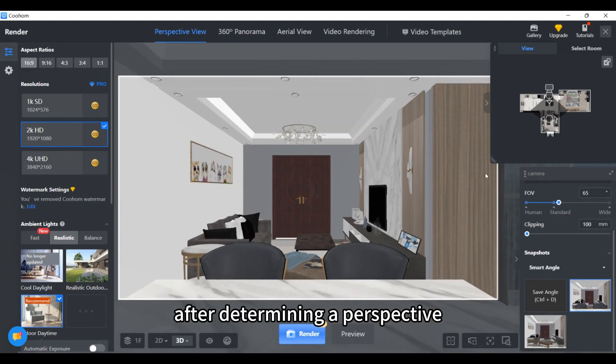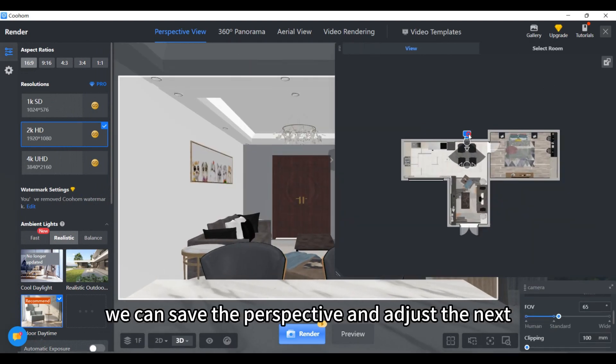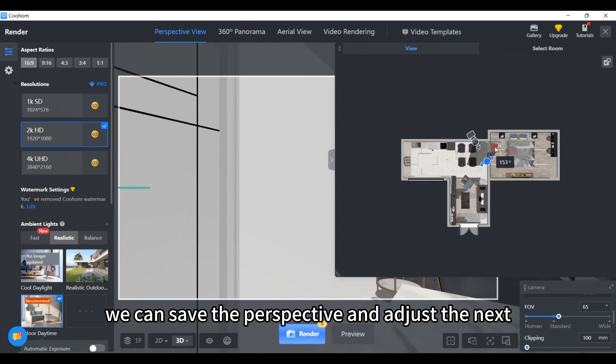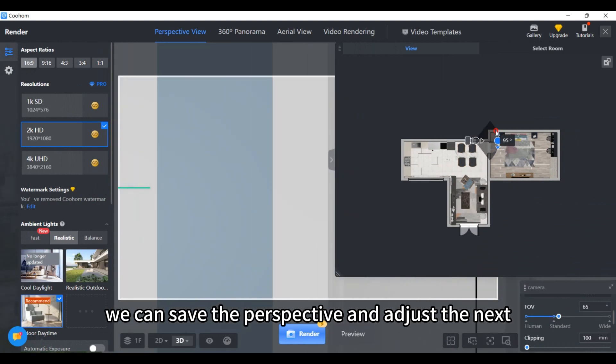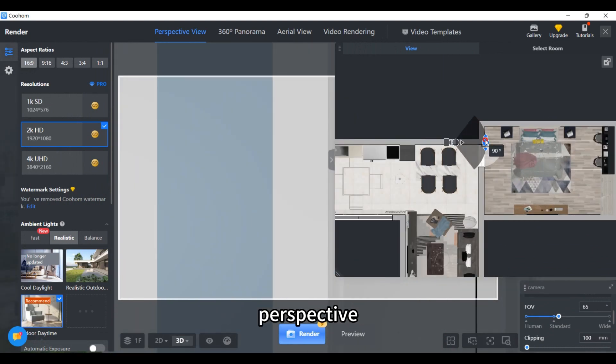After determining a perspective, we can save the perspective and adjust the next perspective.